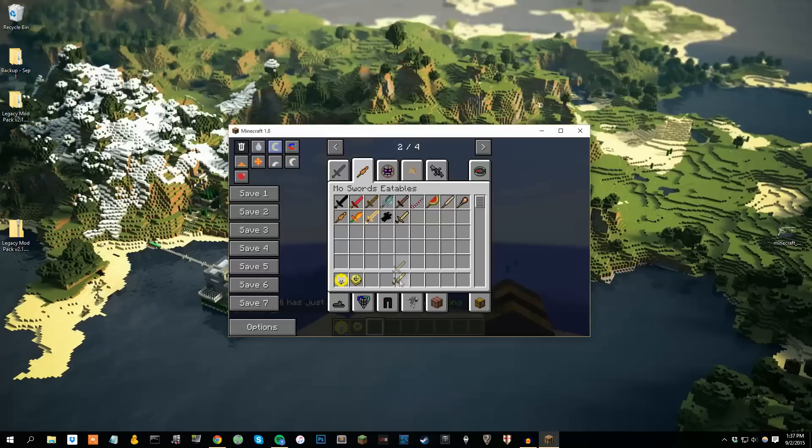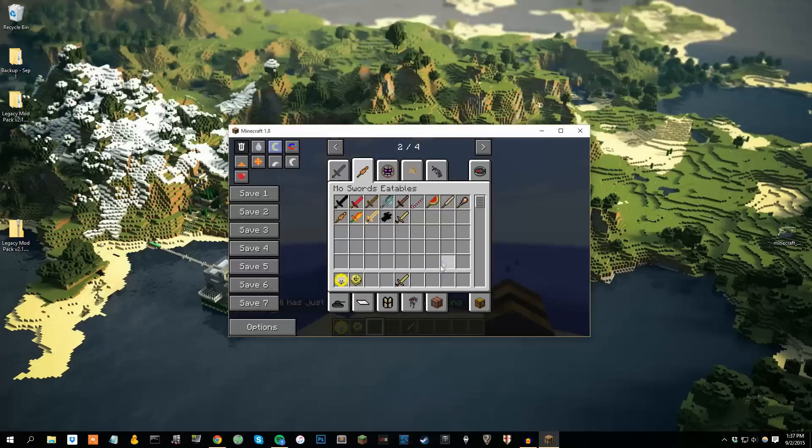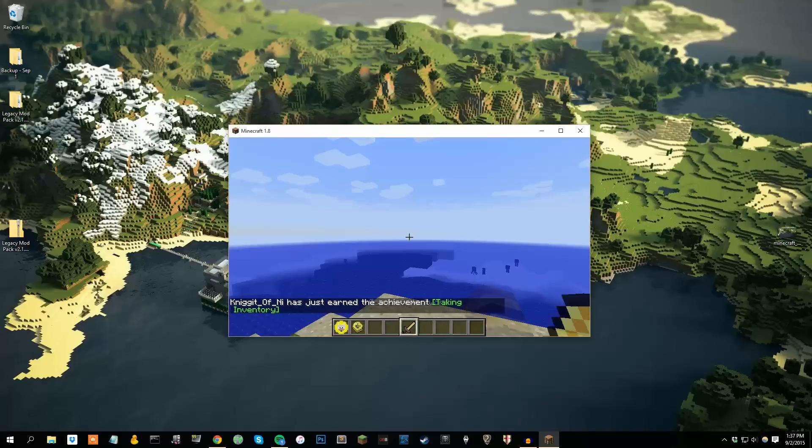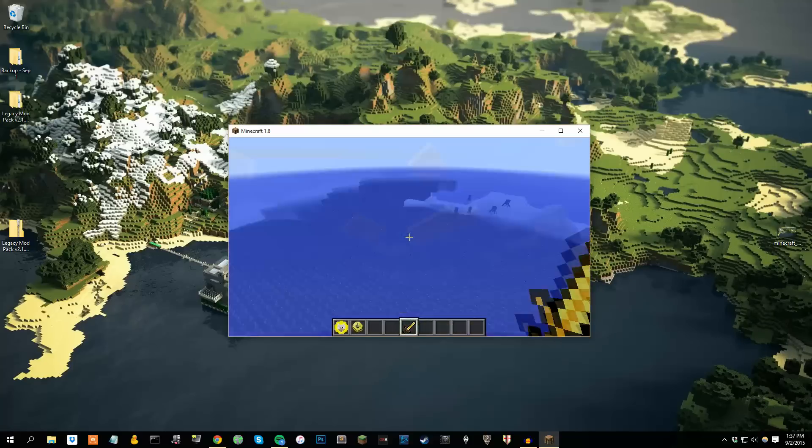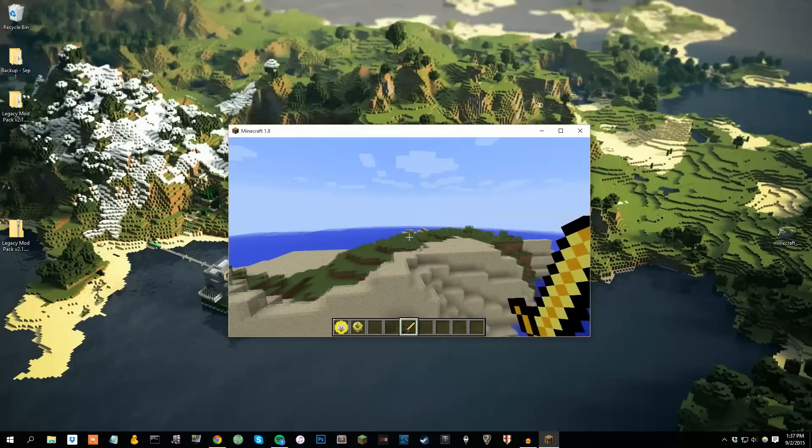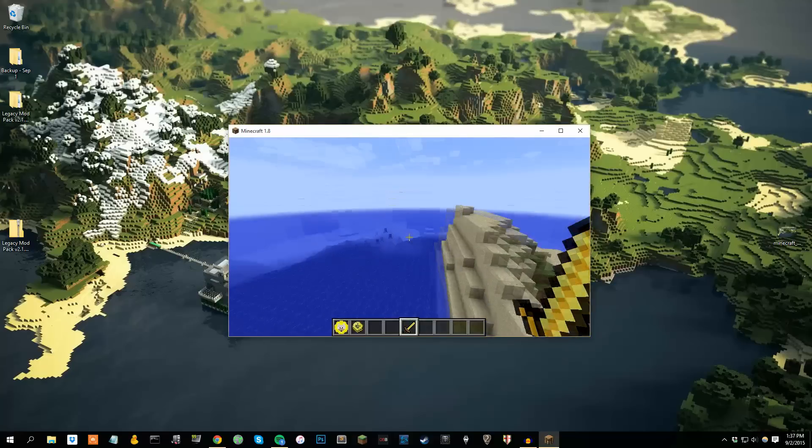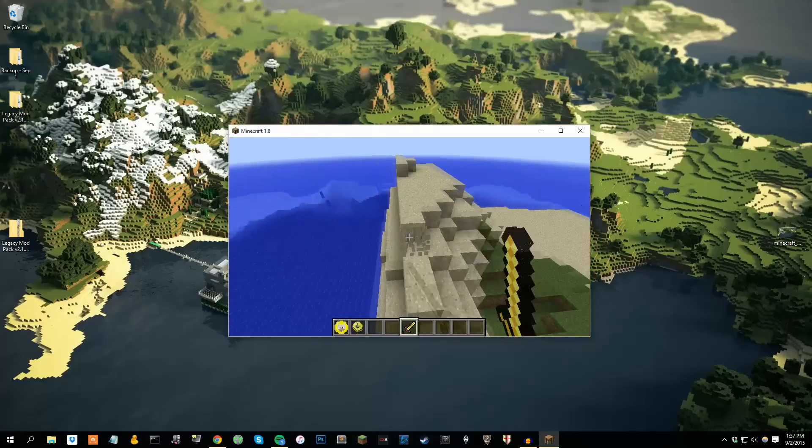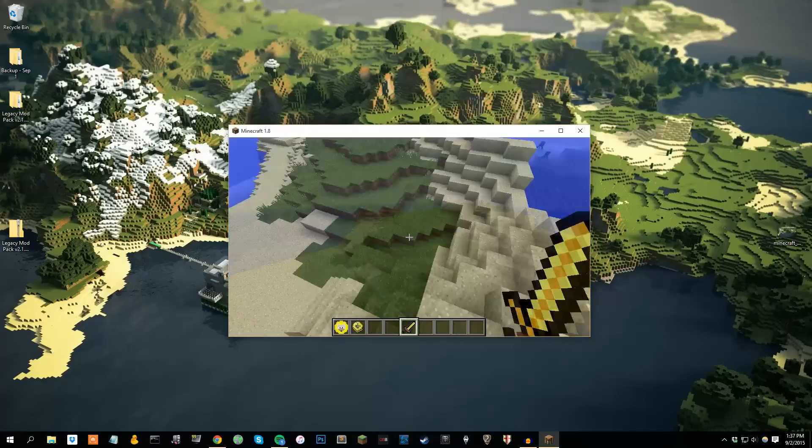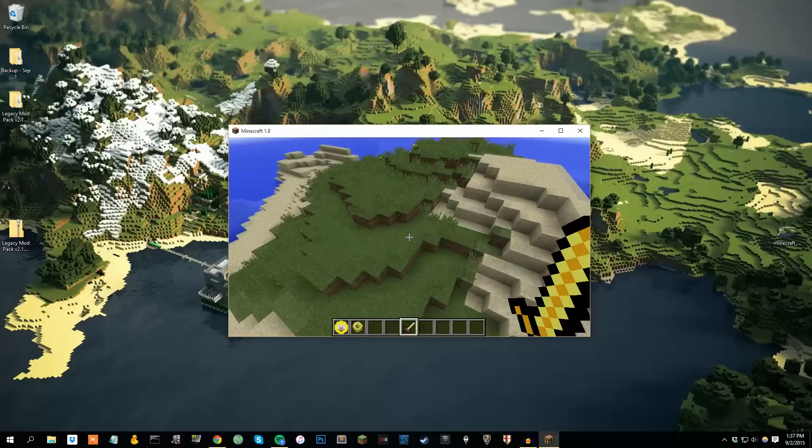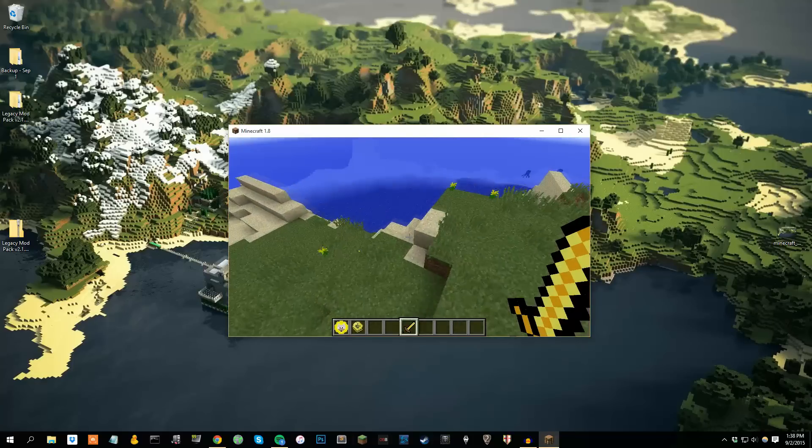More swords, here we go. More swords, that's fine. Anyway, as you can see the mods are installed. I've started on a weird island here, that's completely useless. Anyway, that's pretty much it.